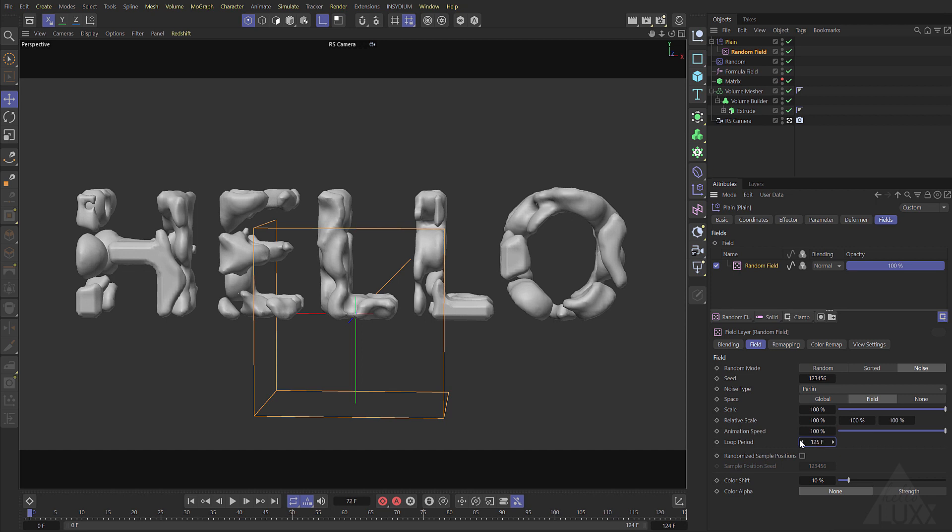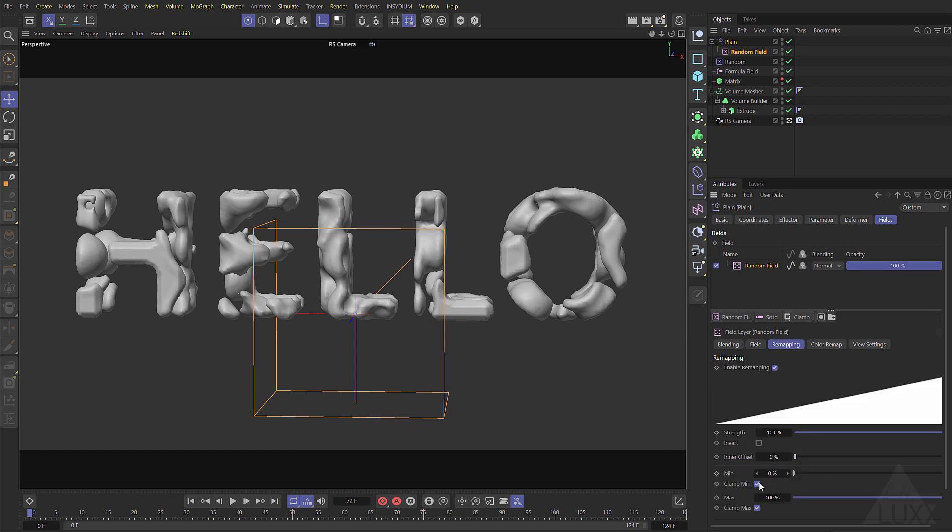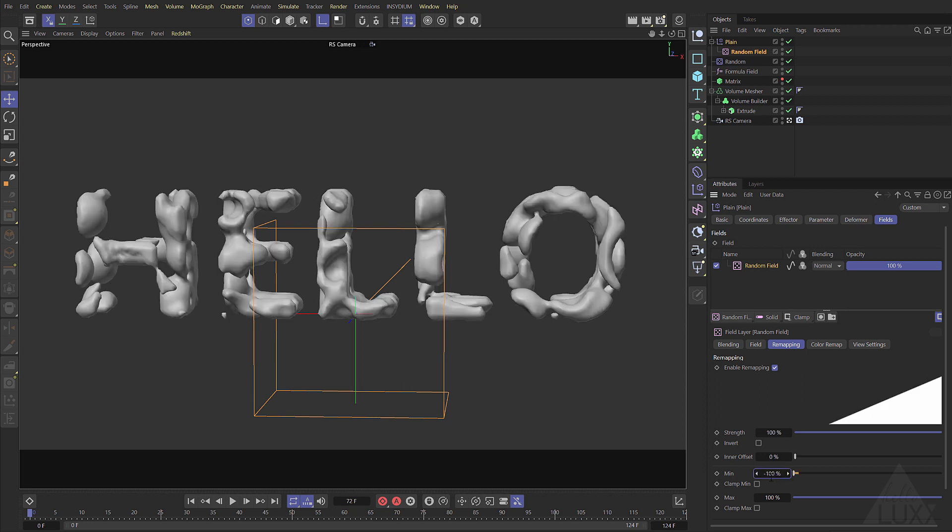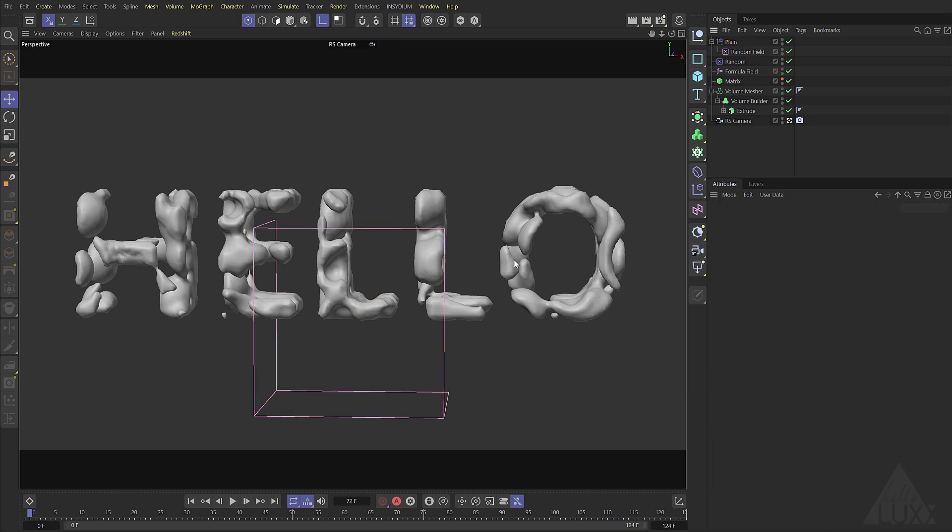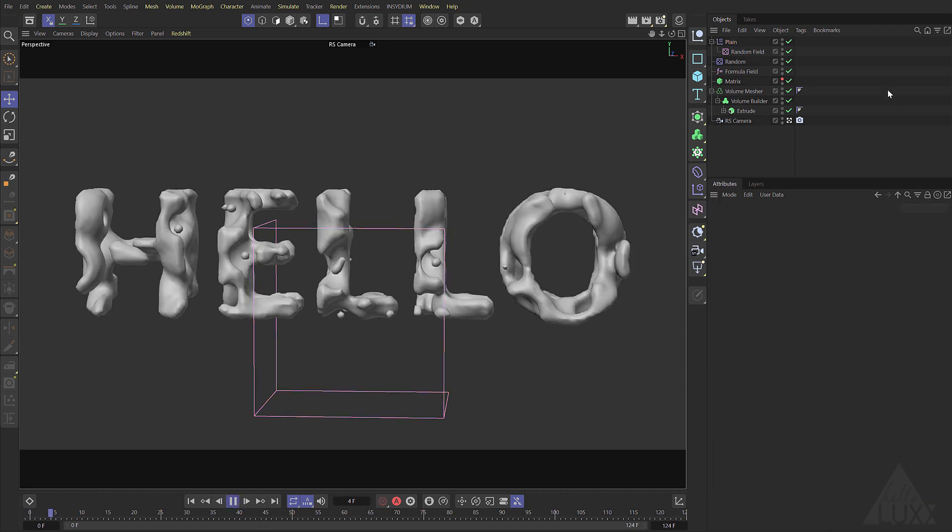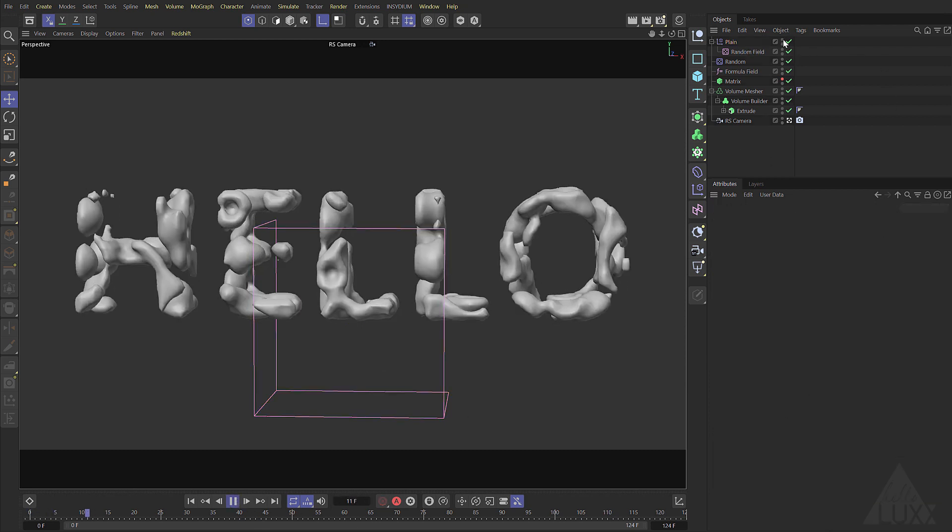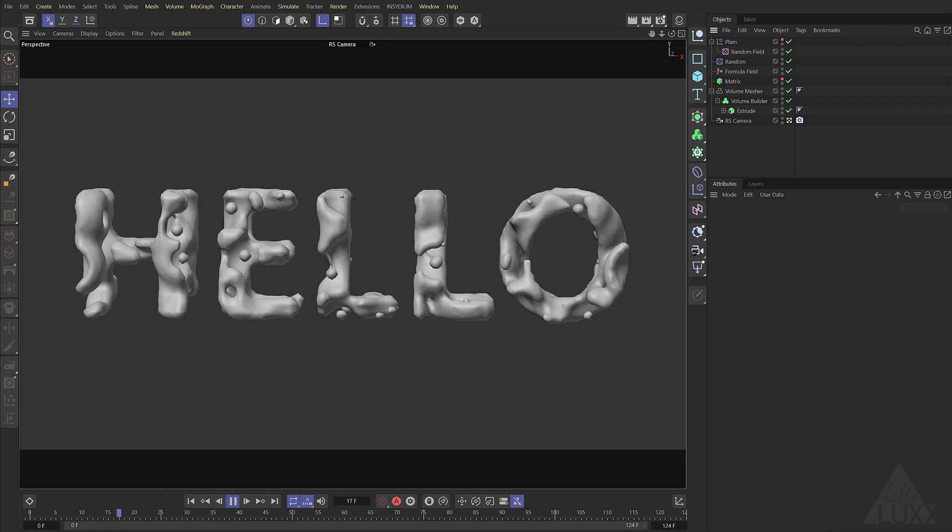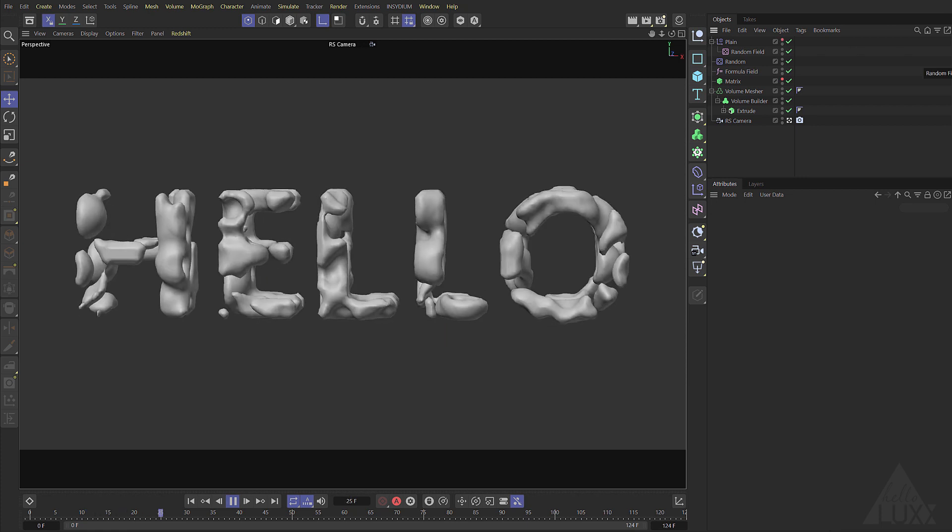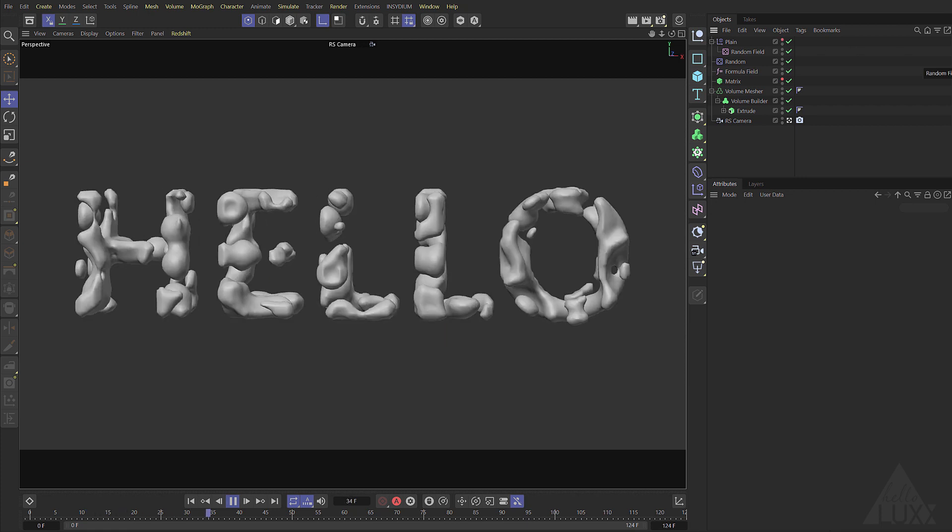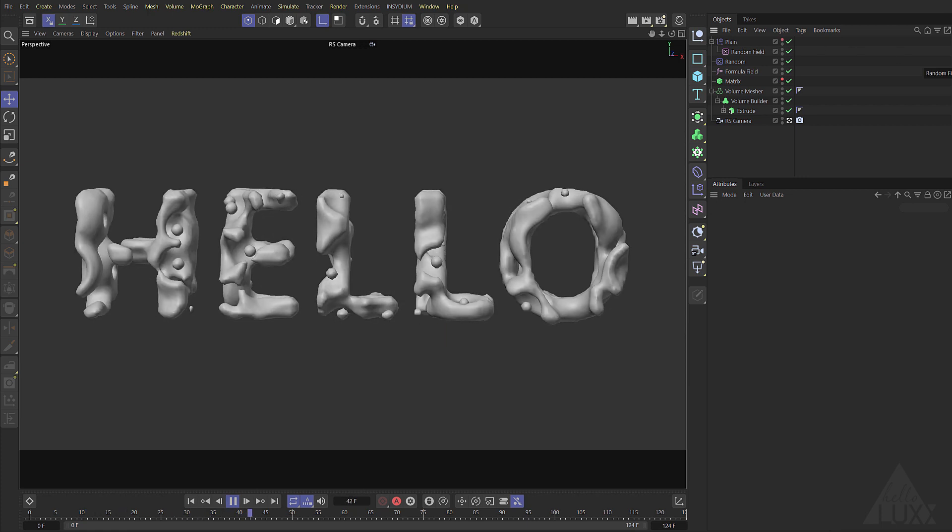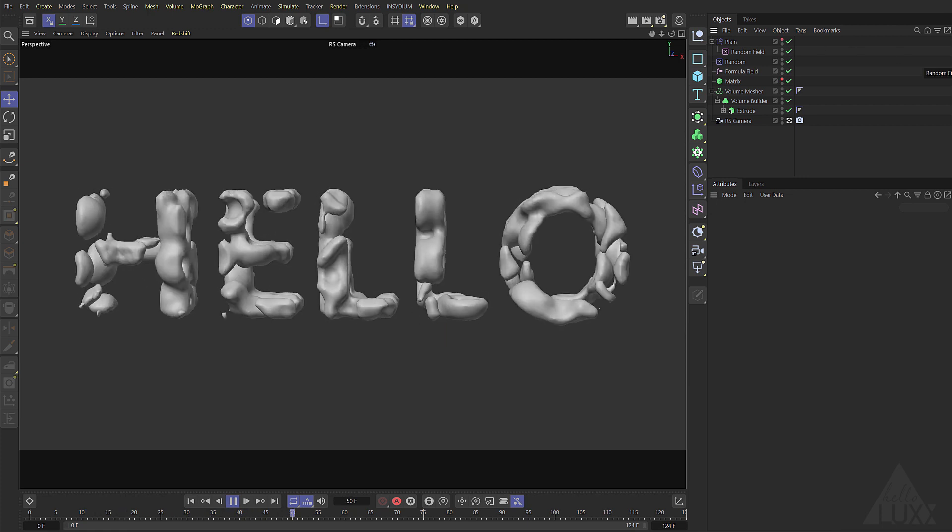And let's set the min to be minus 100. Just going to unclamp it as well. Now if we press play we should see because our matrices are moving around a little bit the points aren't actually emitting from exactly the same place. You could probably move them a bit more than this to be honest.